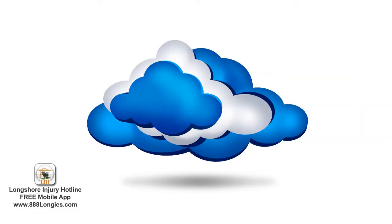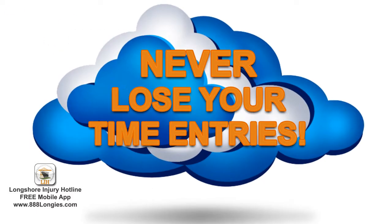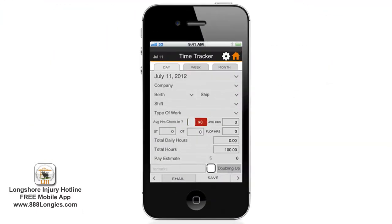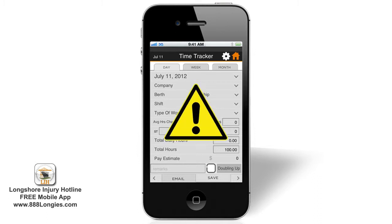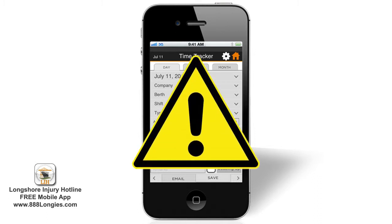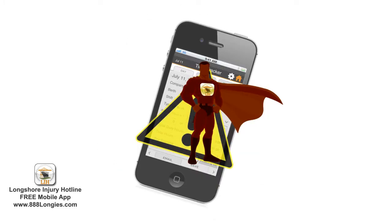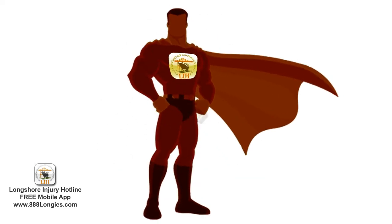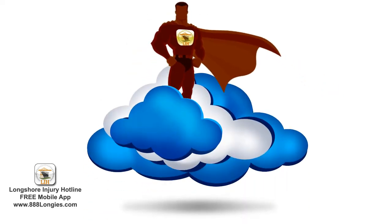One of the most significant advantages to having your data stored on the cloud is that you will never lose your time entries. Even if, let's say worst case scenario, your phone or your app crashes for whatever reason and your app appears to have lost all of the data you've entered. Fear not, your data has not been lost.